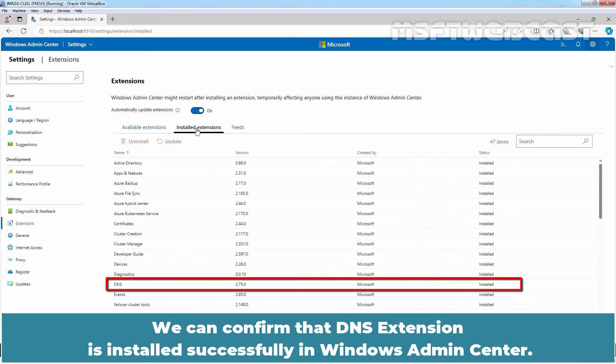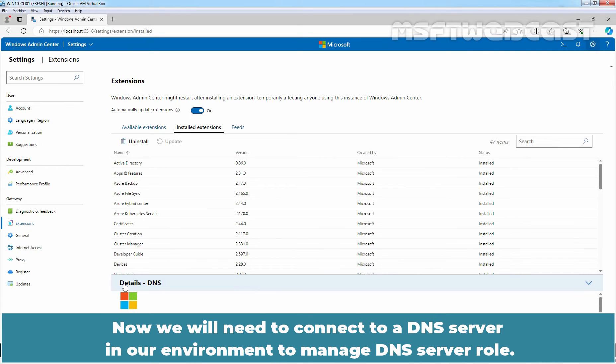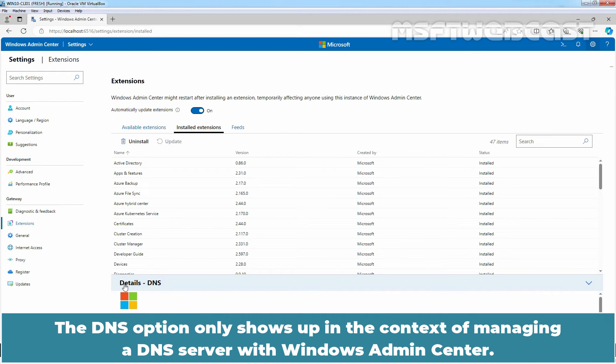Go to Installed Extensions. We can confirm that DNS extension is installed successfully in Windows Admin Center. Now, we will need to connect to a DNS server in our environment to manage DNS server role. The DNS option only shows up in the context of managing a DNS server with Windows Admin Center.